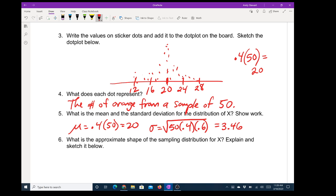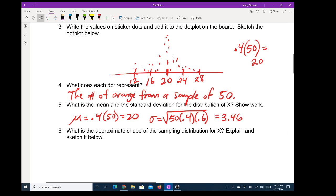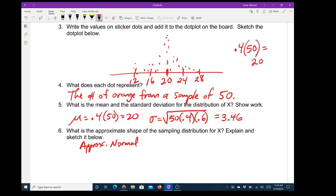So it should be no surprise then for number six: what's the approximate shape of the sampling distribution for x? It will be approximately normal. Up to now this has been a review of what we did in the last chapter. There was one more thing we need to verify to say it's approximately normal — since this comes from binomial, we need to know: are we expecting at least 10 successes and 10 failures? This is called the large counts condition.